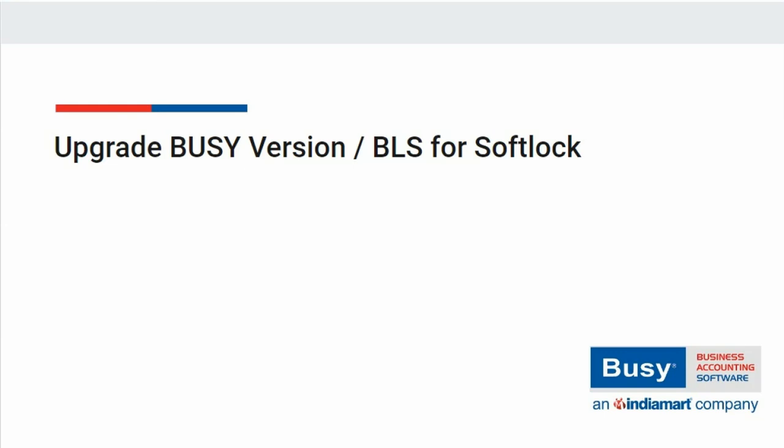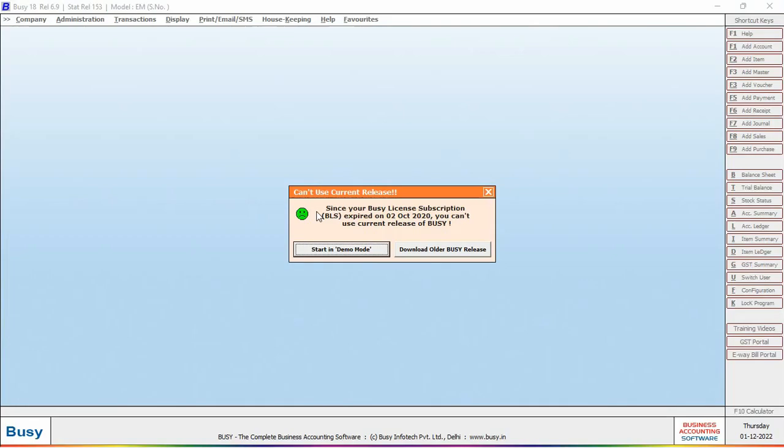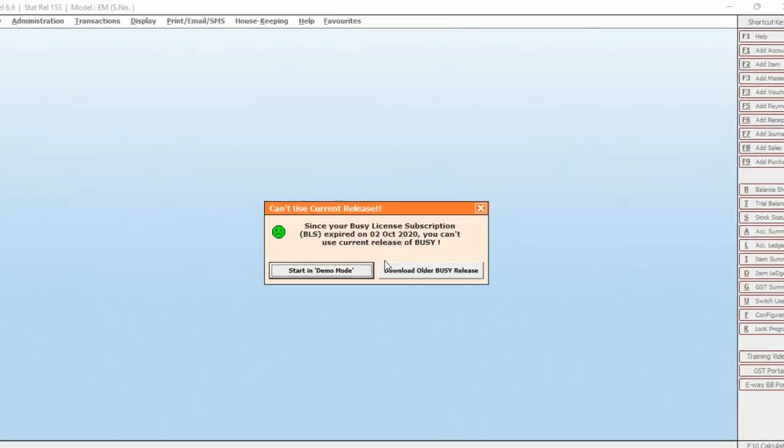For this, first of all, we will open Busy and here you can see a BLS expired message box is appearing.